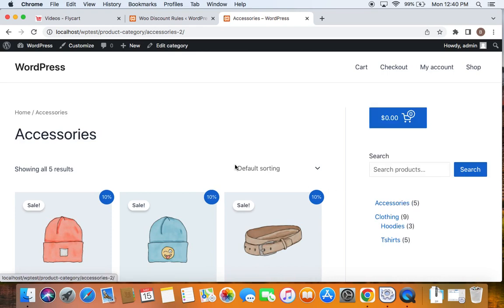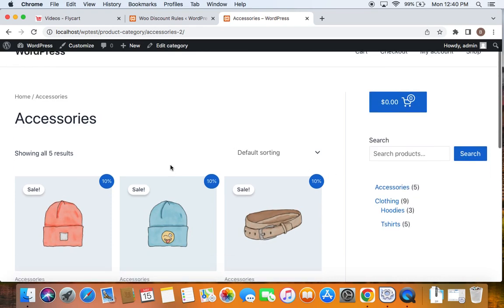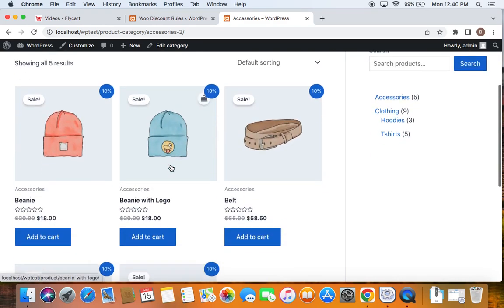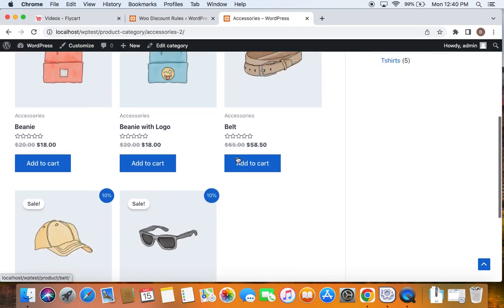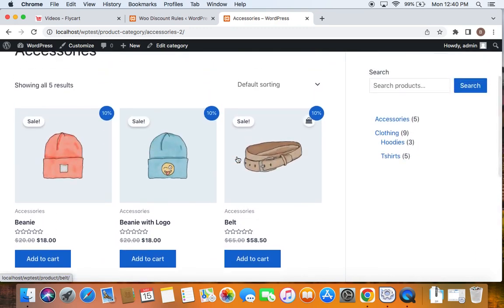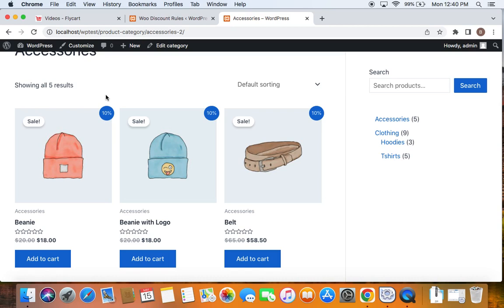Now this is the category accessory page and you can see a 10% off is applied on all of them. Which means all of these products under the accessories category qualify for the 10% off. Whereas if you see other categories, you may not be able to see this 10% sale badge.